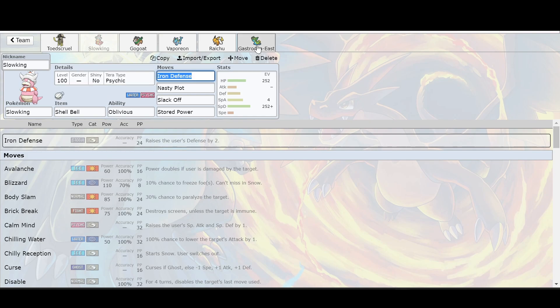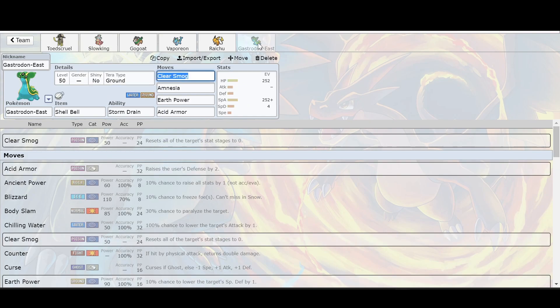Well, with that being said, you could obviously bring in a Gastrodon if you really want, a Storm Drain. There's other things that have Storm Drain, but only Gastrodon seems to have a good bit of defense.